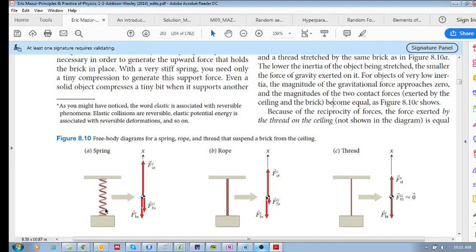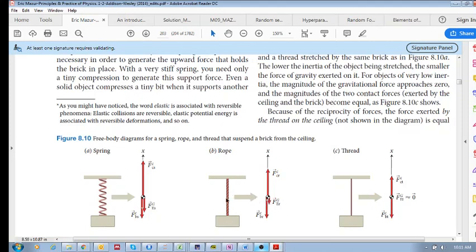However — pay attention here — if the member being stretched has relatively small inertia, then the force of gravity on that member is going to be reduced. Now let's look at the same setup but with a rope instead of a spring. The spring has three forces: ceiling upward, brick downward, and gravity on itself downward. But if the inertia of this member is smaller — like a rope, which is less than a steel spring — the force of gravity on the rope is smaller, while the other two forces are identical.